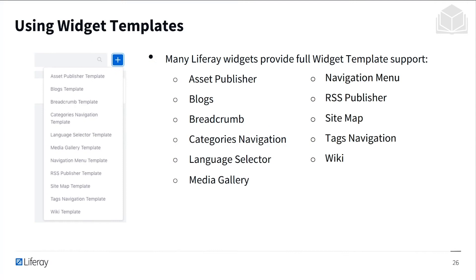With widget templates, many Liferay widgets provide full widget template support. This includes the asset publisher, blogs, navigation menu, and the wiki. These are just some of the tools or endpoints where you can leverage the flexibility of widget templates.